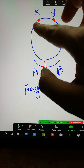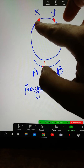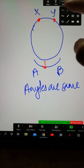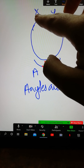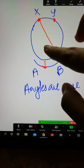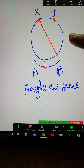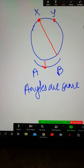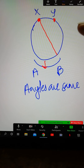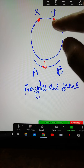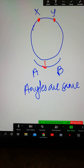Now, if your angles are oriented in an opposite or inverted direction — for example, if this is the tip — the angle here is still opposite to the same arc.